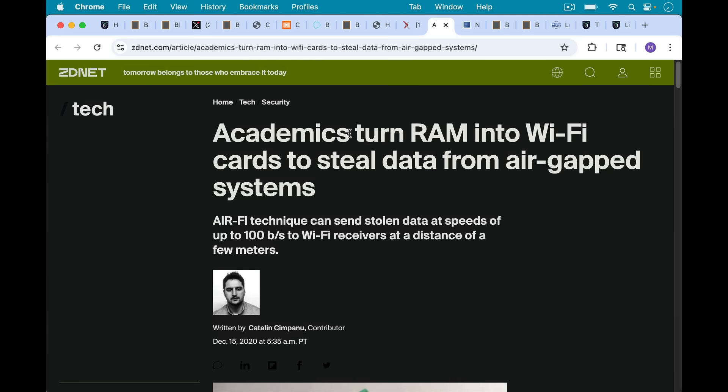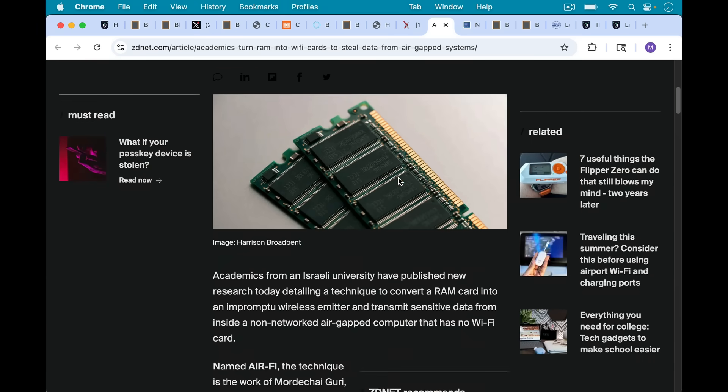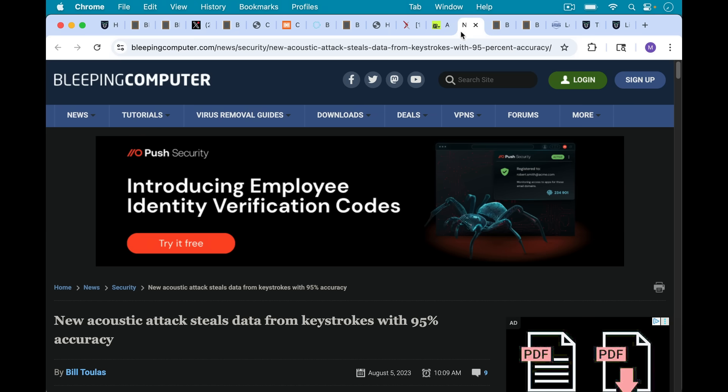So this is one way that your seed or private keys could be exfiltrated from a general purpose computer. Here's another example. Academics turn RAM into Wi-Fi cards to steal data from air-gapped systems. Academics from an Israeli university have published new research detailing a technique to convert a RAM card into an impromptu wireless emitter and transmit sensitive data from inside a non-networked air-gapped computer. This remains an academic example, but you can be sure if academics are doing it, then the real hackers are doing it as well.